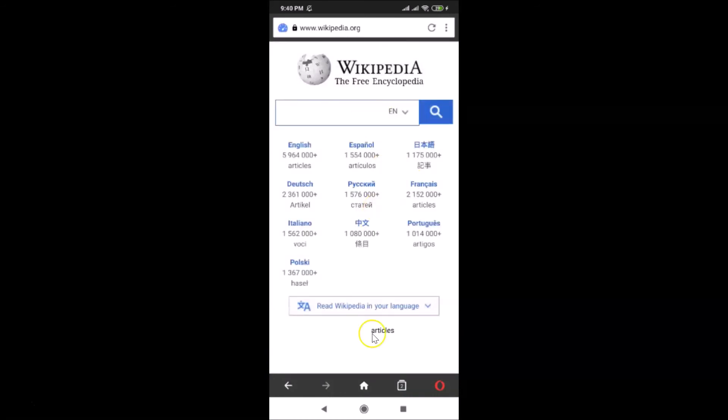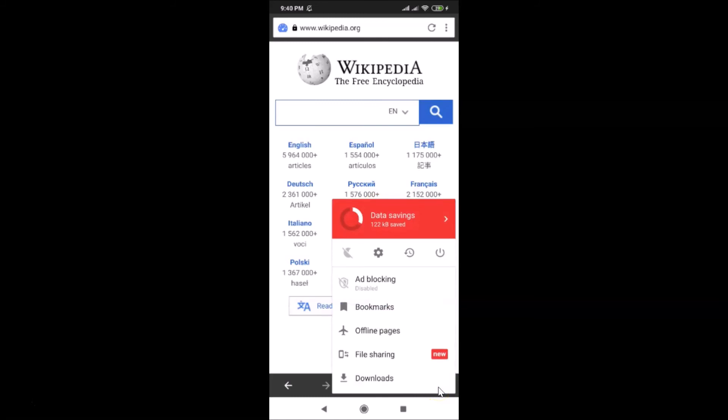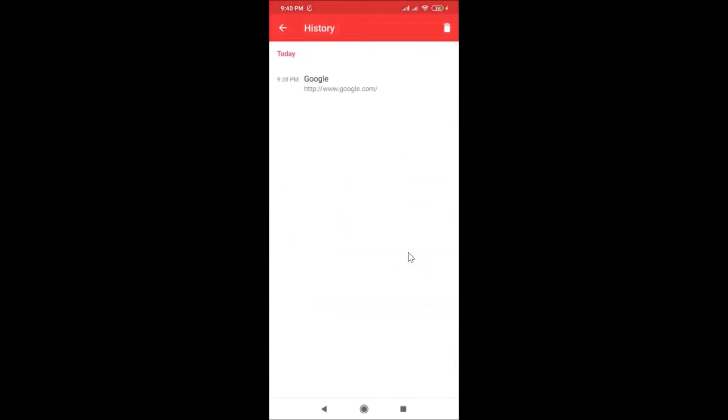If I tap on this menu icon at the bottom right and tap on history, you can see it's not saved.